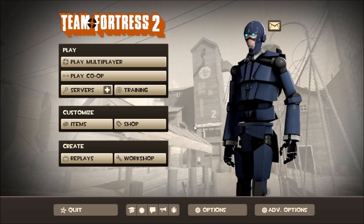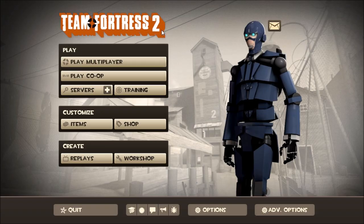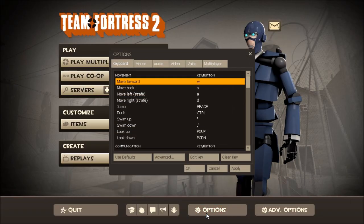So you start by going to the main page of Team Fortress 2. This is how you do it for Team Fortress 2, by the way — there's also a developer's console for other stuff. Go to Options and click on that.